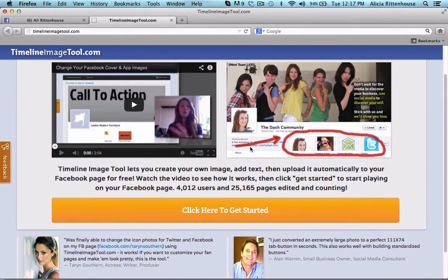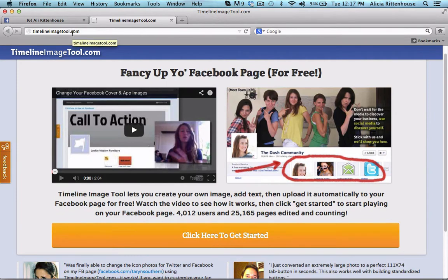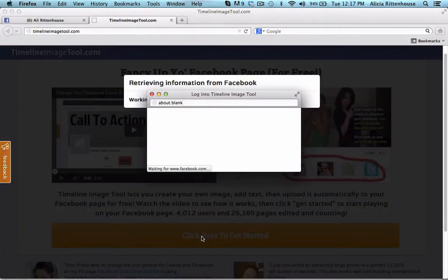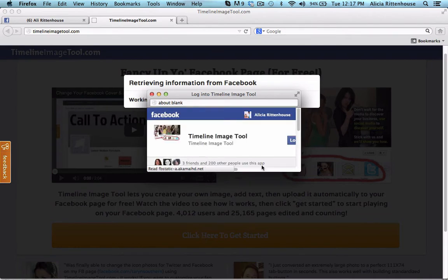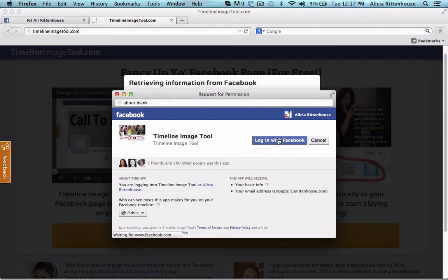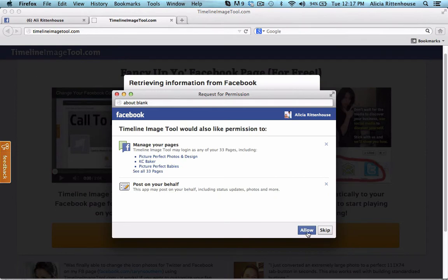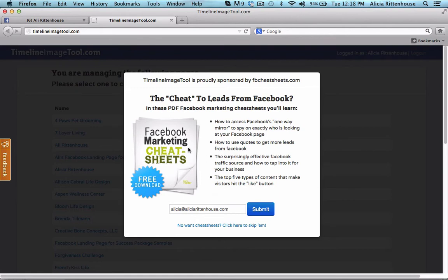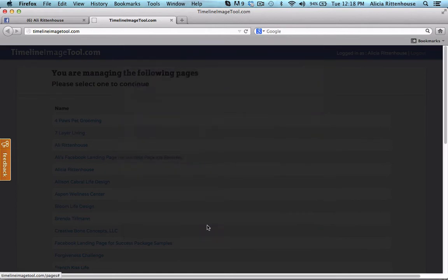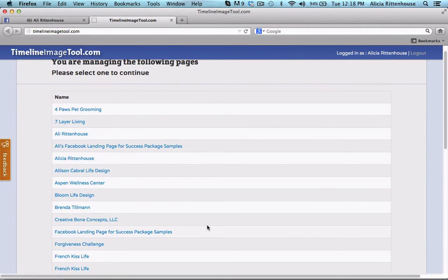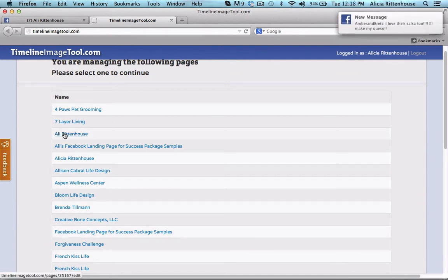The first thing you're going to want to do to get started, once you go to Timeline Image tool, is click here to get started. This is going to have you link up to your Facebook page, and then you're going to click Allow. If you want to, you can get her Facebook marketing cheat sheets, or otherwise click no cheat sheets and click here to skip. Then you want to find the page that you want to add this application to — I'm going to click on Ali Rittenhouse.